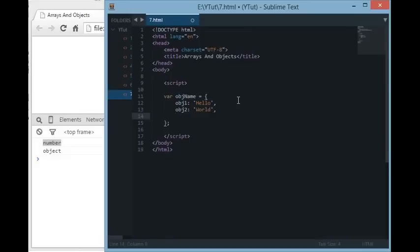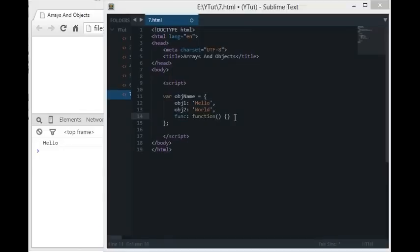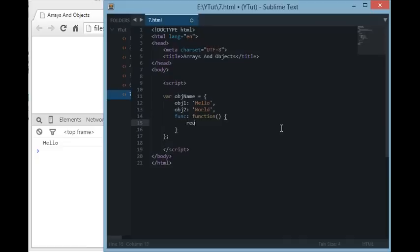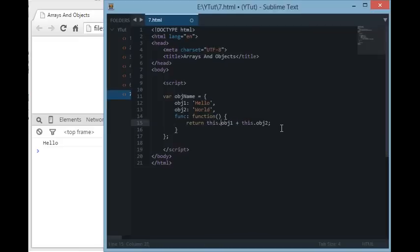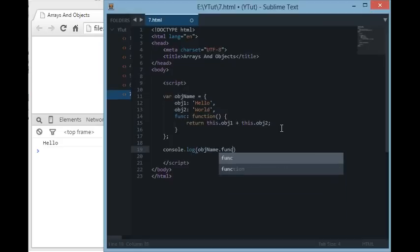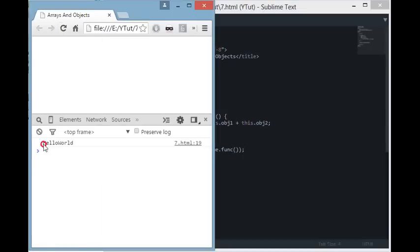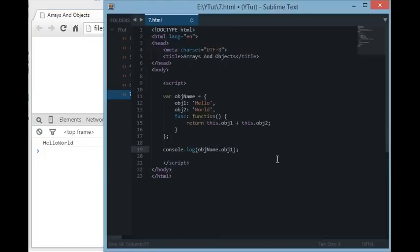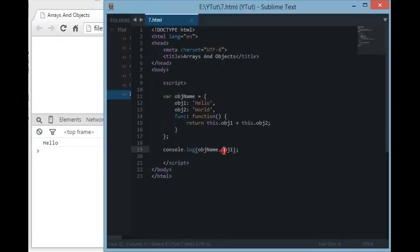Let's create an object called objectName with a property obj1 set to 'hello' and obj2 set to 'world', and a function that returns this.obj1 plus this.obj2. Make sure you use the this keyword so you're referring to this object and not the global window. When we console.log objectName.function() we should see 'hello world' as expected. You can also retrieve obj1 with objectName.obj1 to get 'hello'.